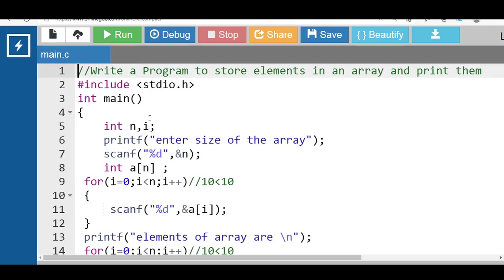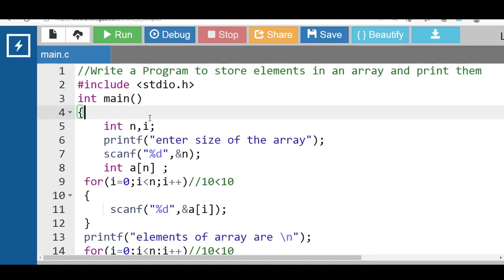This code first prompts the user to input the array size and stores it in the integer variable n. It then declares an integer array a of size n and an integer variable i for the loop. The program prompts the user to input n elements into the array through a for loop from i equal to 0 to i less than n. Finally, the program prints the elements of the array using another for loop from i equal to 0 to i less than n, using printf to print each element.